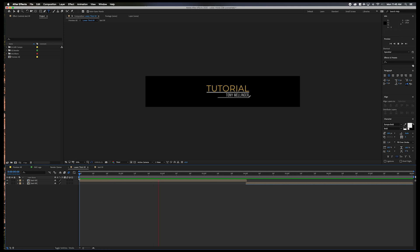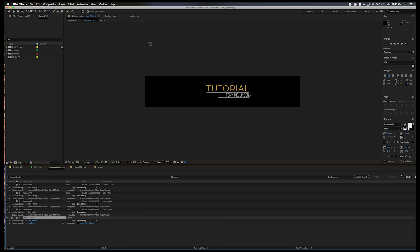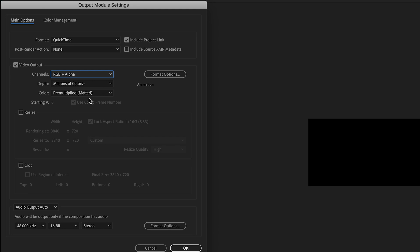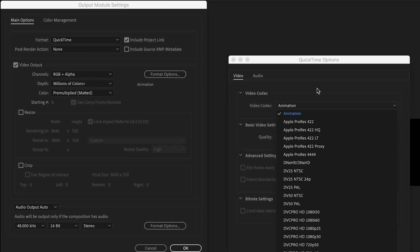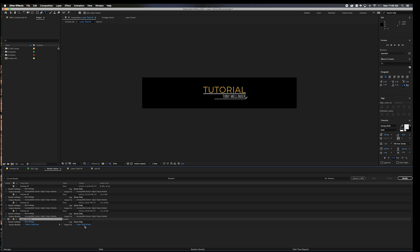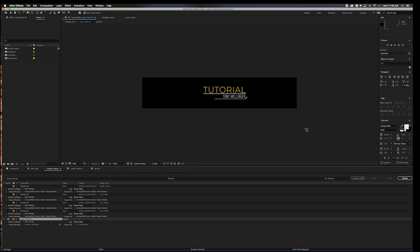Now when you have it all set the way that you want, go to Composition and add to Render Queue. Once you're in here, you need to change a few things. First, change the channel from RGB to RGB and Alpha — this gives it a transparent background, otherwise you'll have a black background. Then change the codec from Animation to ProRes 444, which makes it a little bit easier to work with. Once you're done, save it where you want. What I do is always put 'LT' in front of all my lower thirds — LT underscore tutorial, or whatever it is — then save and render it out.